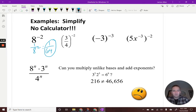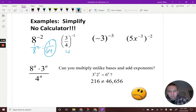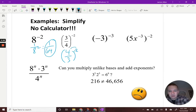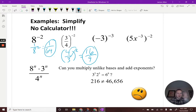Next one: (3/4) to the negative second. Reciprocal — flip it around, so I have four over three squared. Then distribute the exponent in: four to the second is 16, and three to the second is nine. So the answer is 16 over nine.